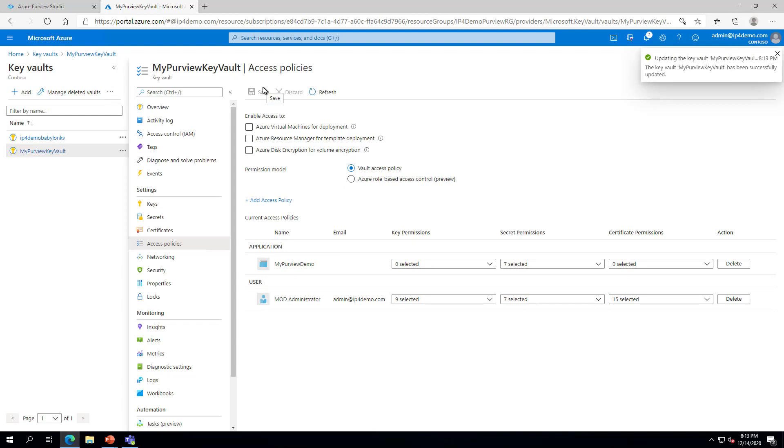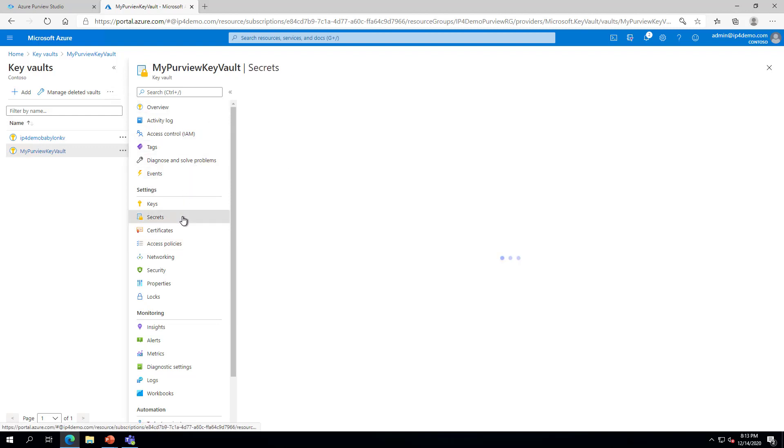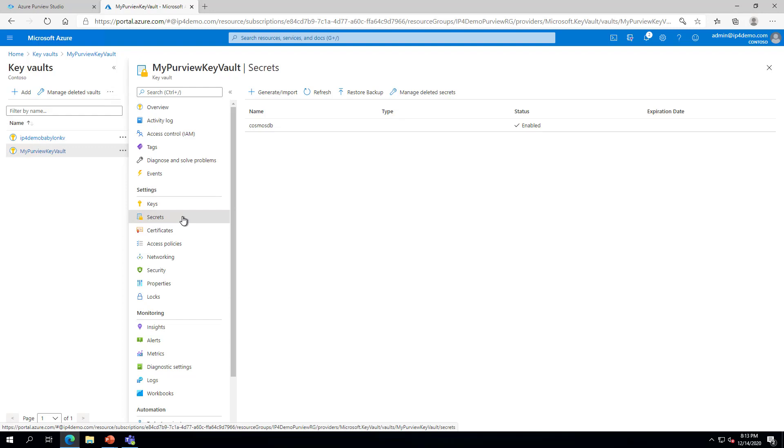Before we head back to Purview, I wanted to make note of the secrets we have available in the Key Vault. The Cosmos DB secret contains the Account key for my Cosmos DB instance. I will use this secret to create the credential in the next step.